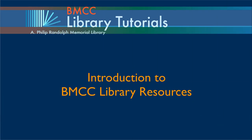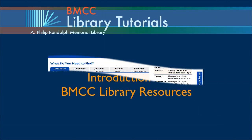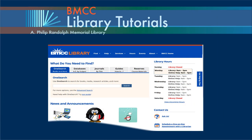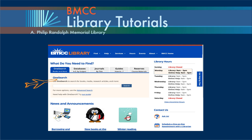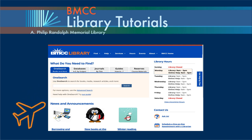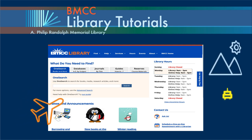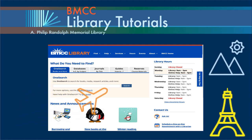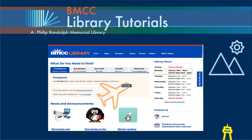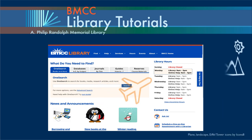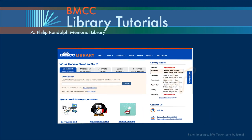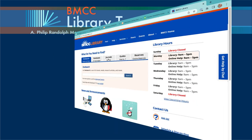Welcome to this online tour of the BMCC Library. The library homepage is like an airport terminal, except instead of traveling to Colorado or Paris, you will be exploring a variety of resources in diverse areas of knowledge.